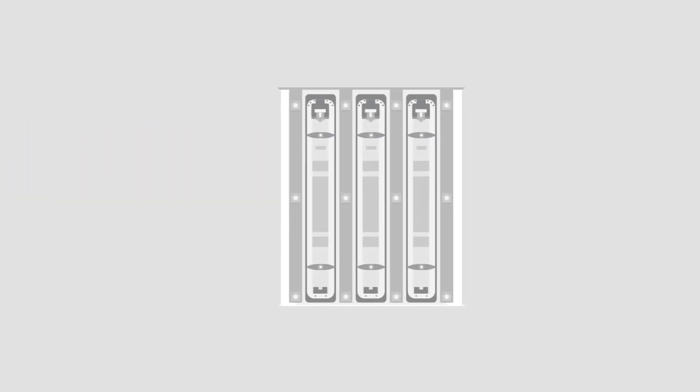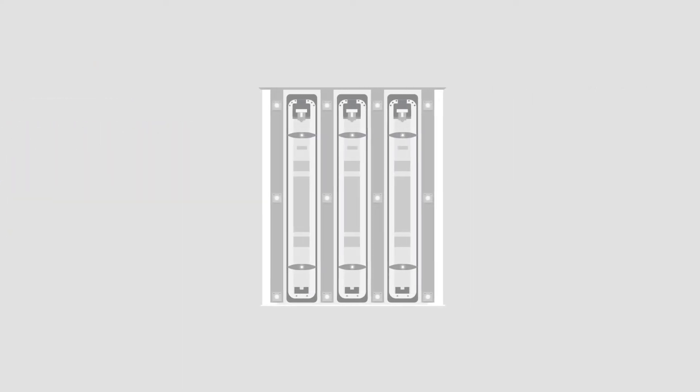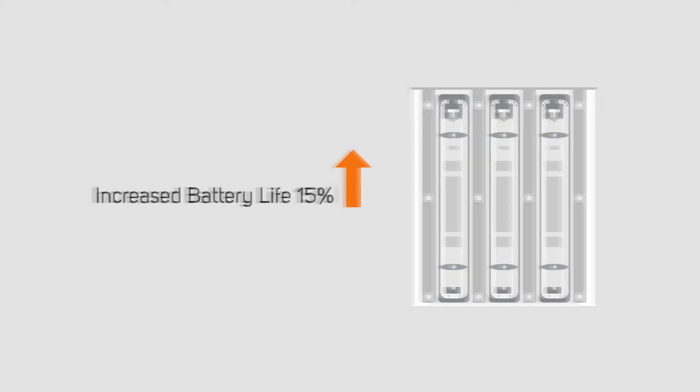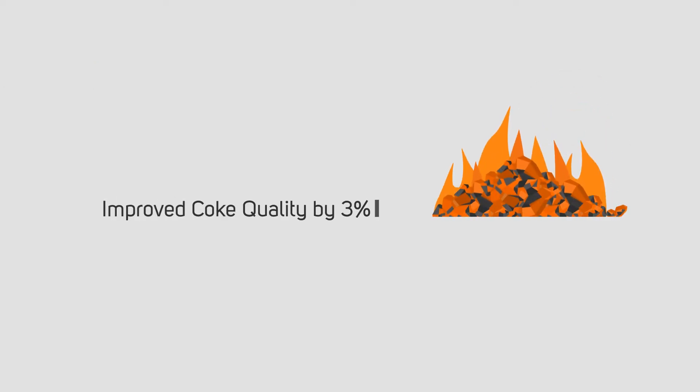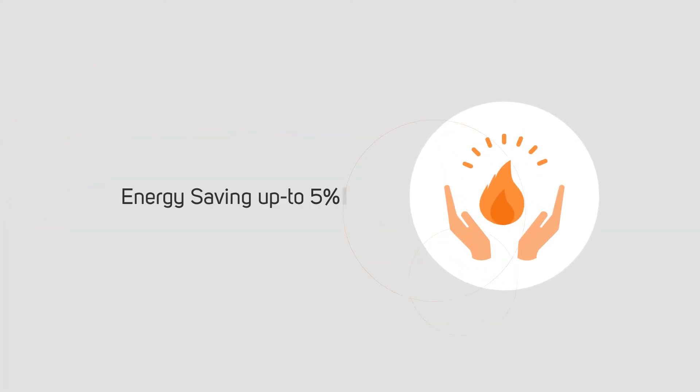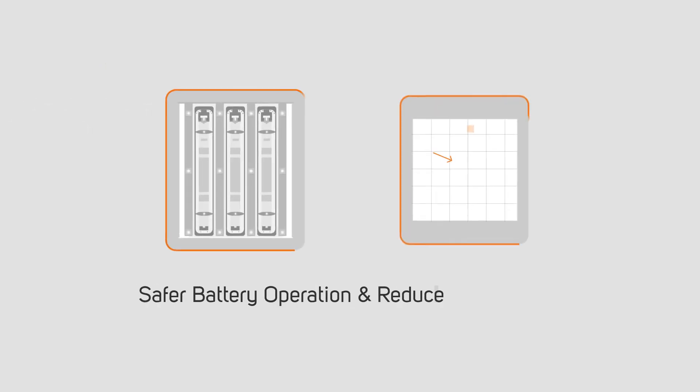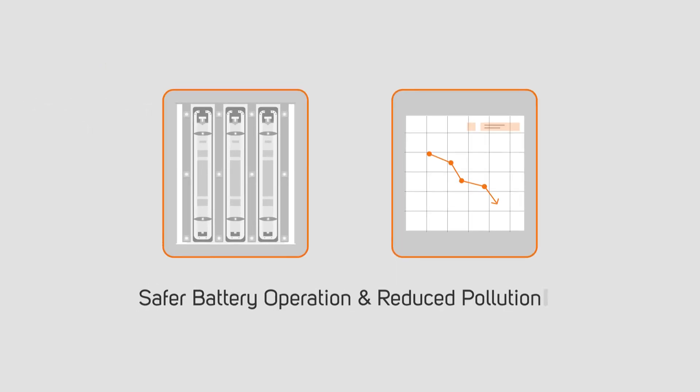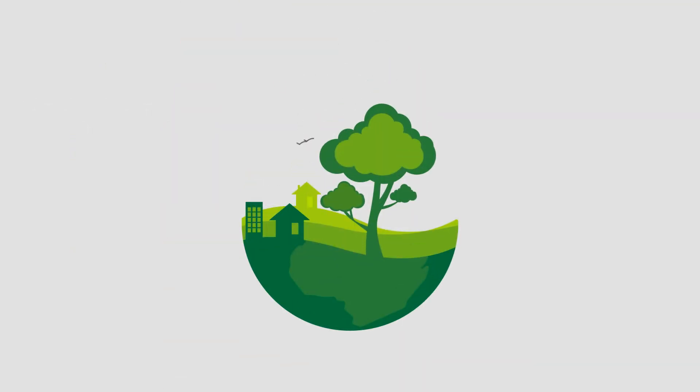Eagle Coke implementation can result in increased battery life by around 15%, improved coke quality and coke strength after reaction by around 3%, energy savings up to 5% due to optimized heat input, safer battery operation, and reduced pollution contributing to a greener environment.